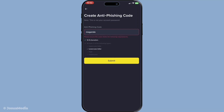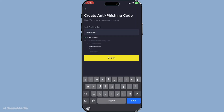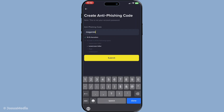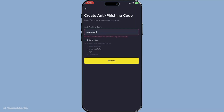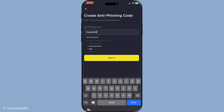This provides an immediate way to check if an email claiming to be from Binance is legitimate. If your custom code appears where it should in the email, you can be confident about the origin of that email. However, if the code is missing or incorrect, it's a clear sign that the email is fraudulent and you should take immediate caution.